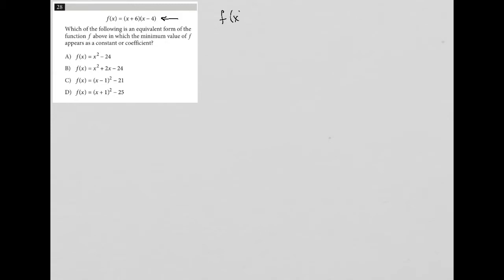This question starts out by giving us a function. I'm going to simplify that, because anytime something is given to me that I can simplify, I make a habit of simplifying it. It doesn't really take that long to do, so might as well.